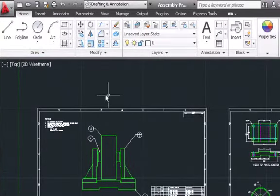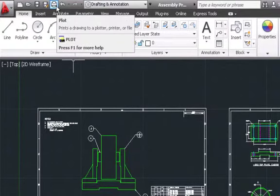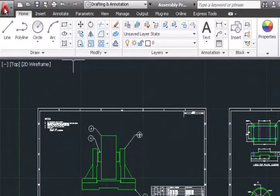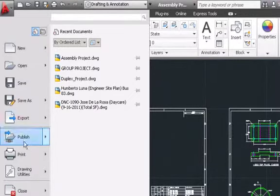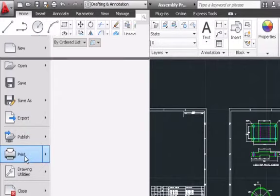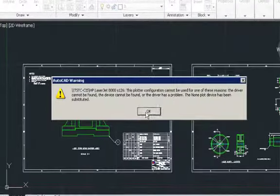So what we're going to do is go to this little picture that says plot, or you could go to this capital A, which is like the main menu, and just say print. Those are your two options.